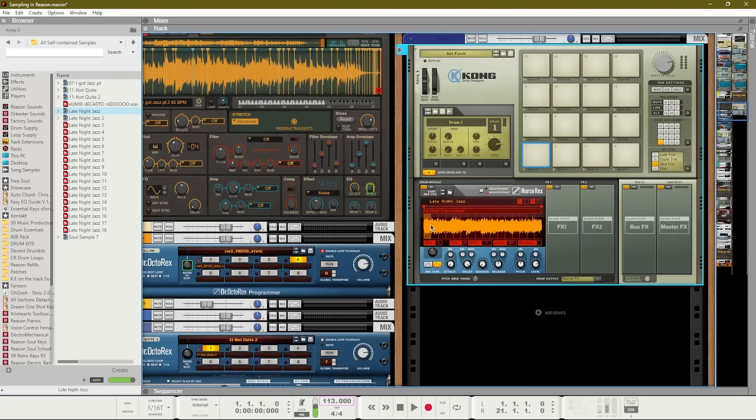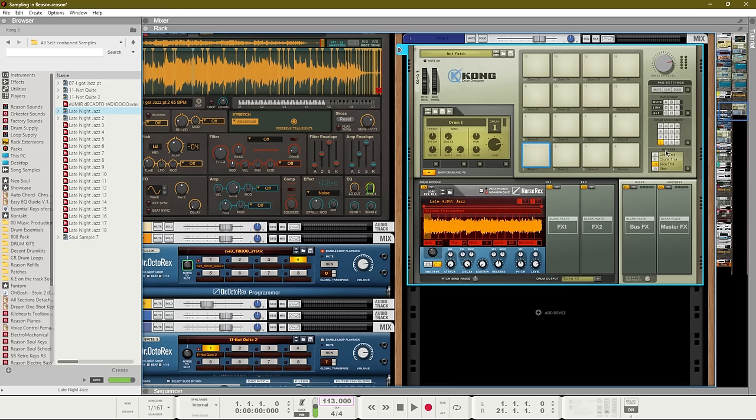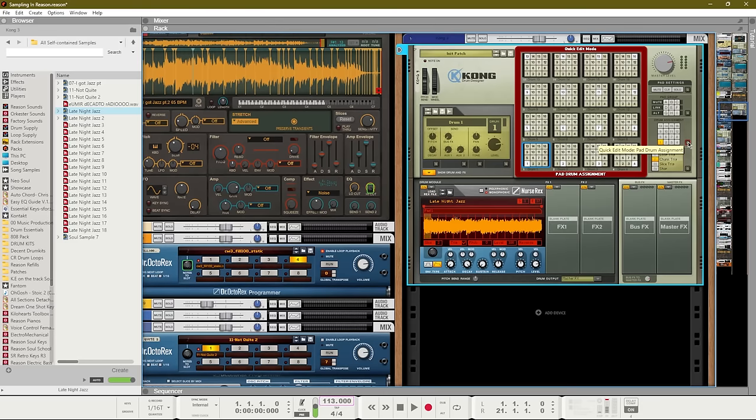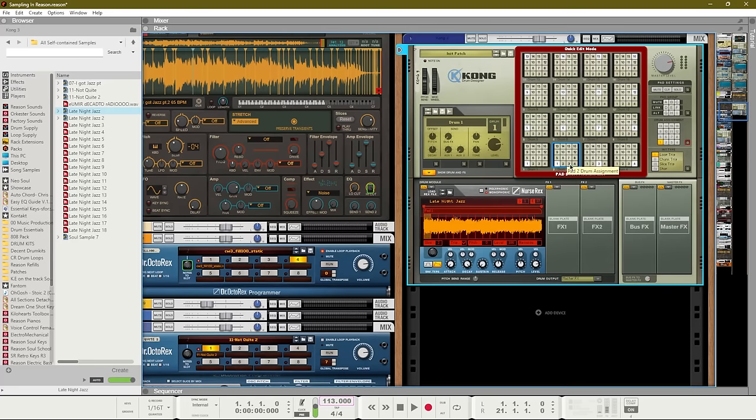But there's an even easier way to do this. If your Rex file doesn't have slices that are equally distributed, then you could just use trunk trigger. In order to set this Kong up so that we can use it to play our sample, we need to do two things.